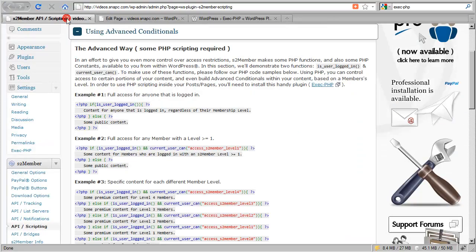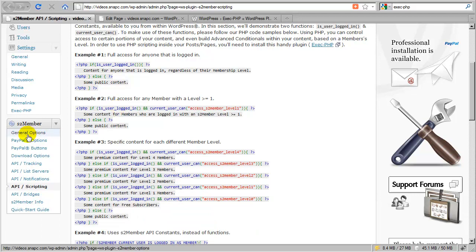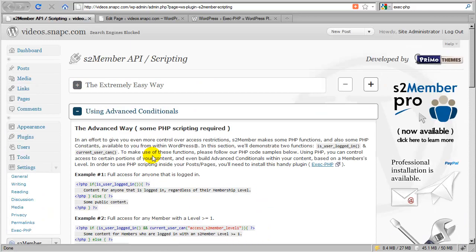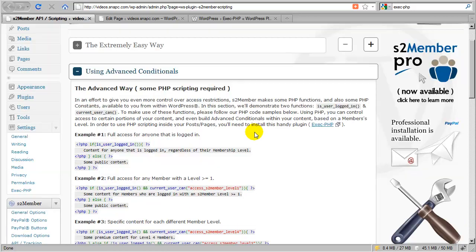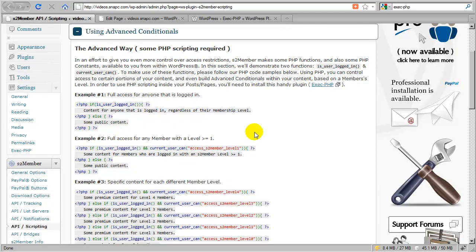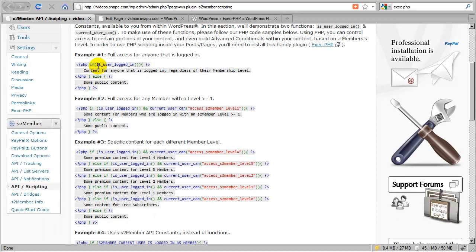To get to the advanced conditionals subsection, go to the S2 Member menu, go down to API Scripting, and open the advanced conditionals subsection. I need more than just testing if they're logged in — I need to work out the actual membership level, not just whether they're logged in or not.